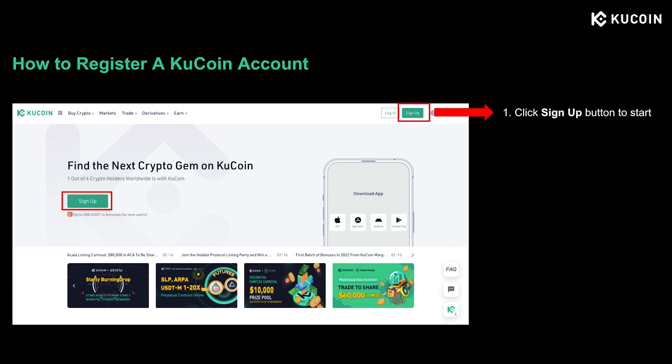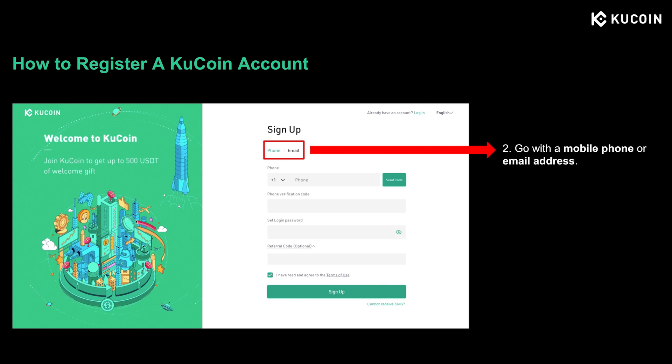First, go to coolcoin.com. Make sure that you're on the correct website before proceeding — be alert and check the official website. Then click the Sign Up button and it will lead you to the sign-up page. Here you can also see that each CoolCoin newly registered user can claim up to 500 USDT in bonuses. On this page you can register an account either with a mobile phone or email address.